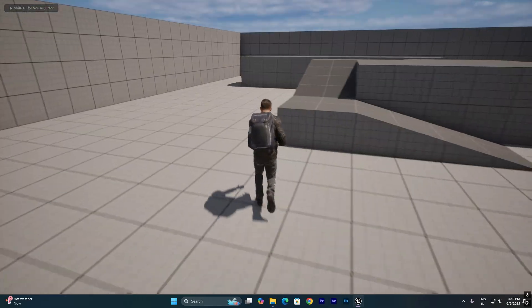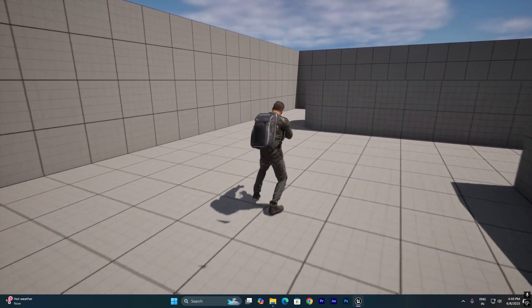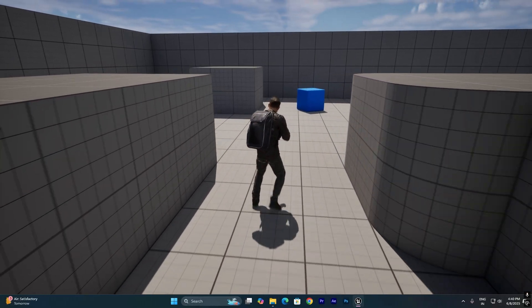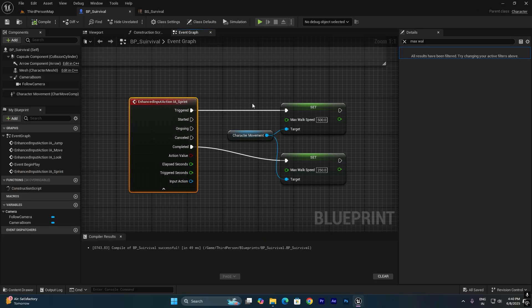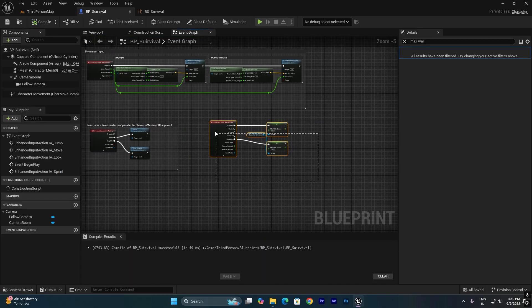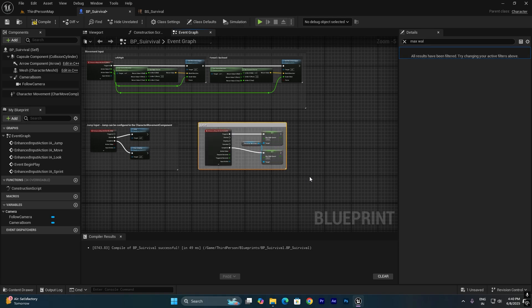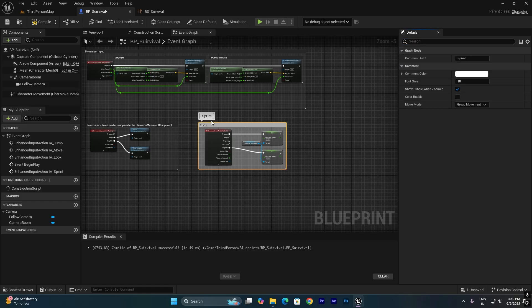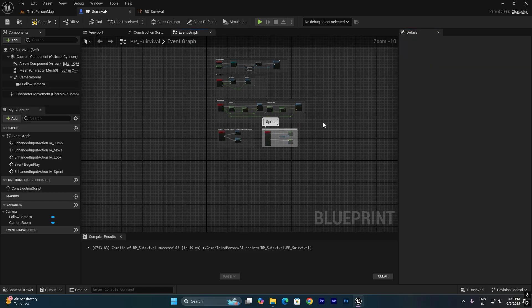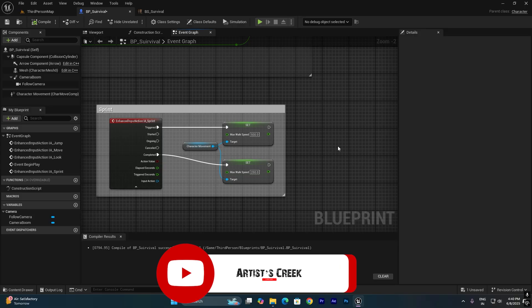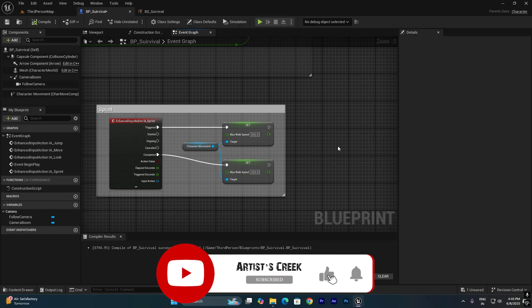The logic is: when we hold Shift the Max Walk Speed is set to 500, and when we release it sets back to 250. Press Alt+P to test — hold Shift to run, release to return to the default walk speed of 250. You can add a comment to this node group and name it 'Sprint'. If you zoom out you can still see the comment clearly. In this way we can assign the sprint animation for the character. In the next video I'll show how to attach a weapon to the character.